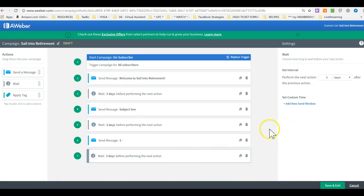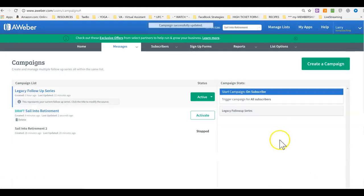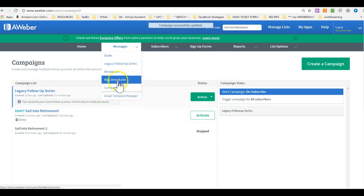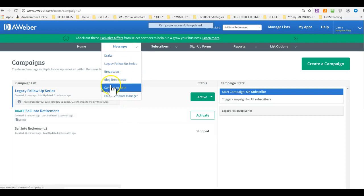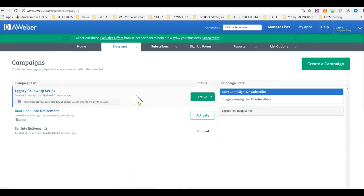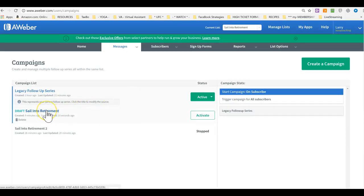There's not much magic to it. Well, once we create this, then we will have... So, again, now when you come in here, when you come to your legacy follow-up series, sorry, when you come to campaigns, this is where you will find these messages. Then you will have to click on sale into retirement.